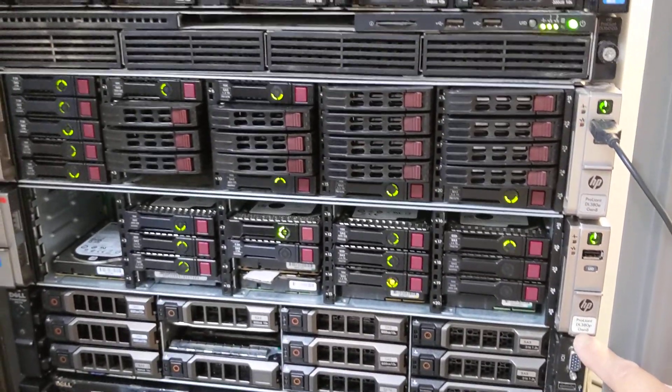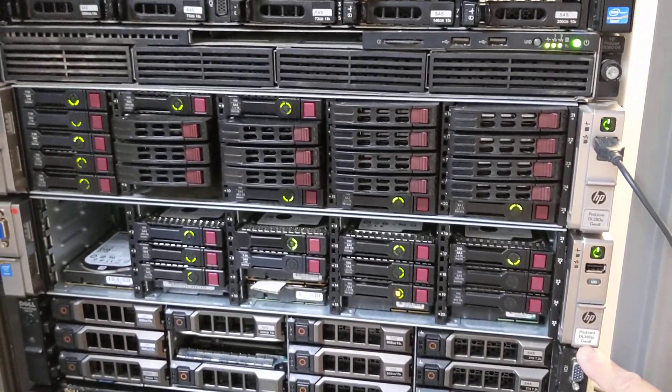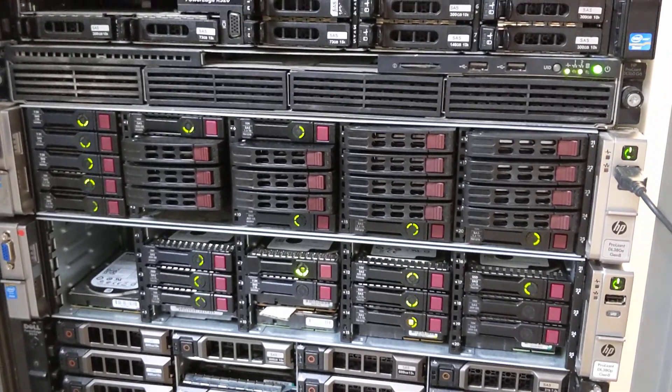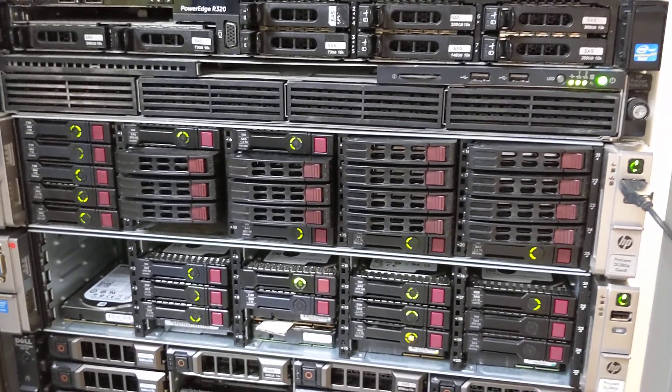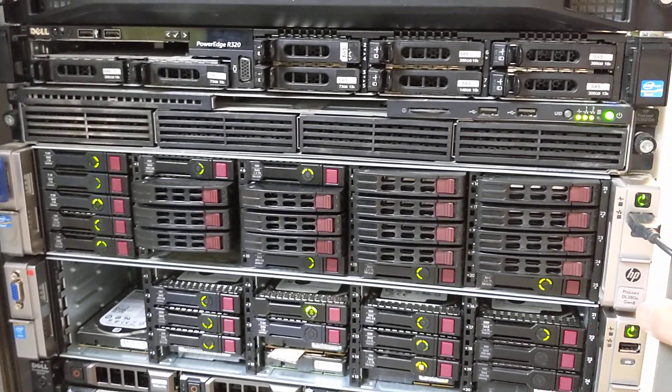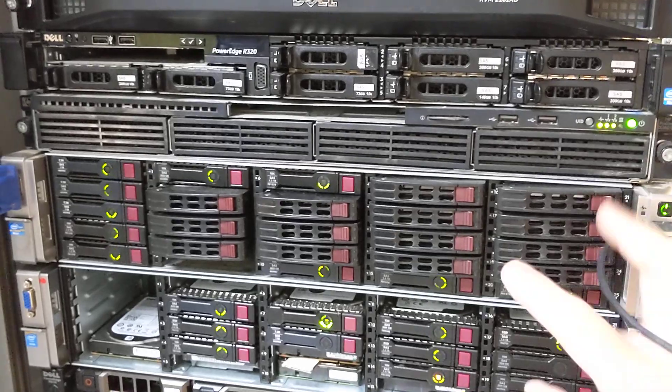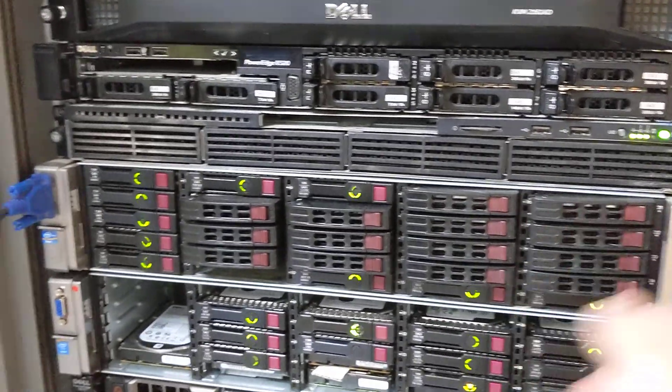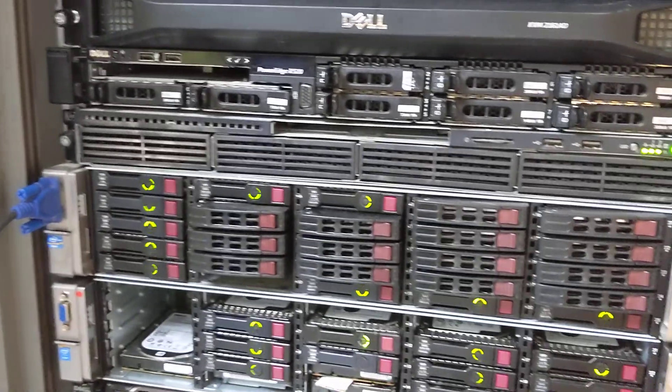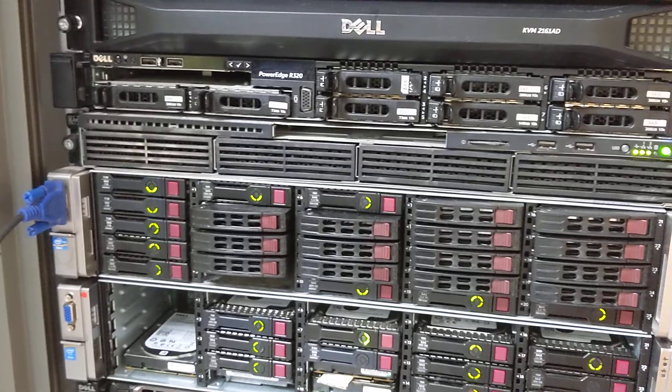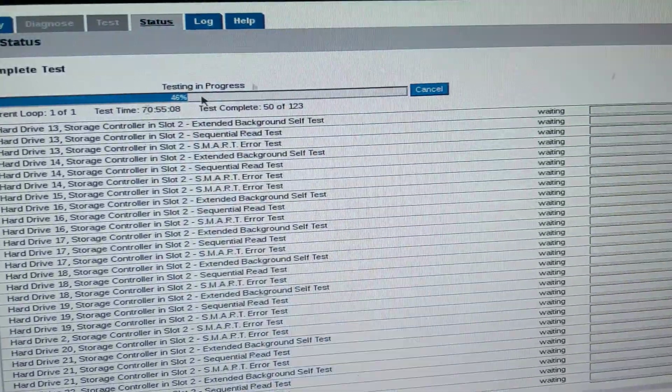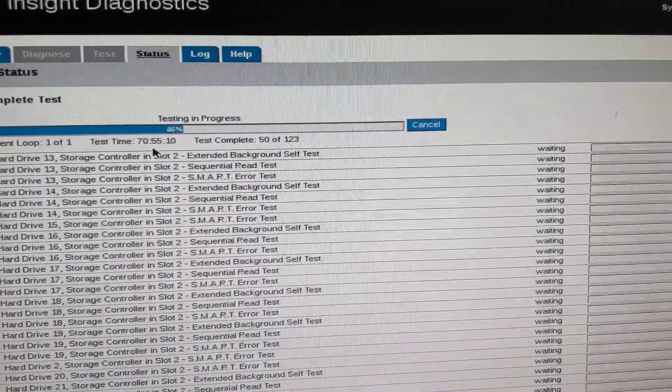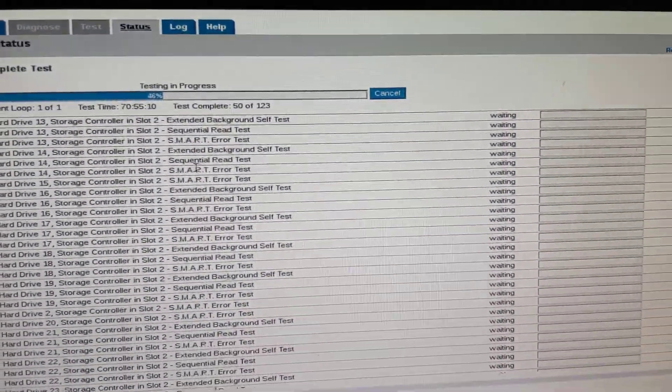Even though they test 25 bays at the same time, even though they have the genuine HP firmware on it, it still takes more than 71 hours and still not completed.